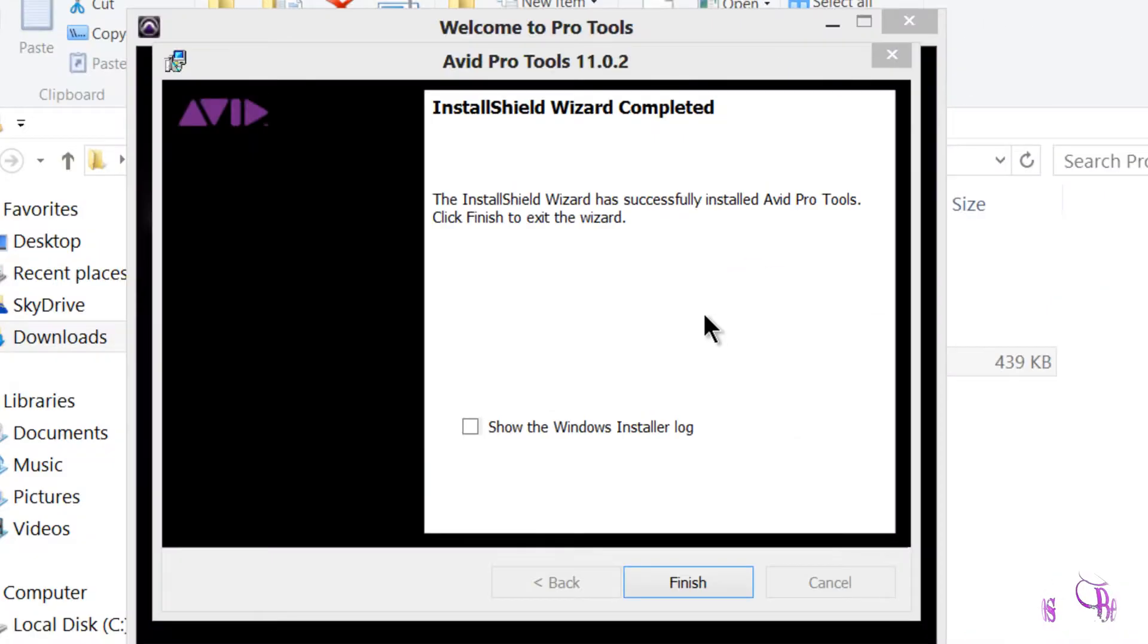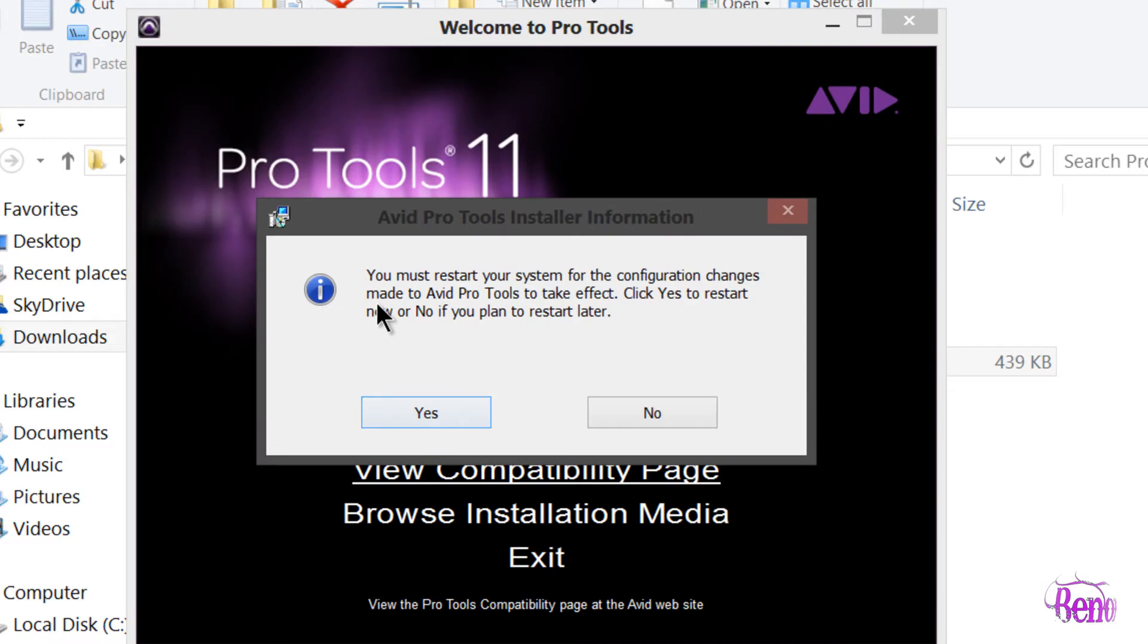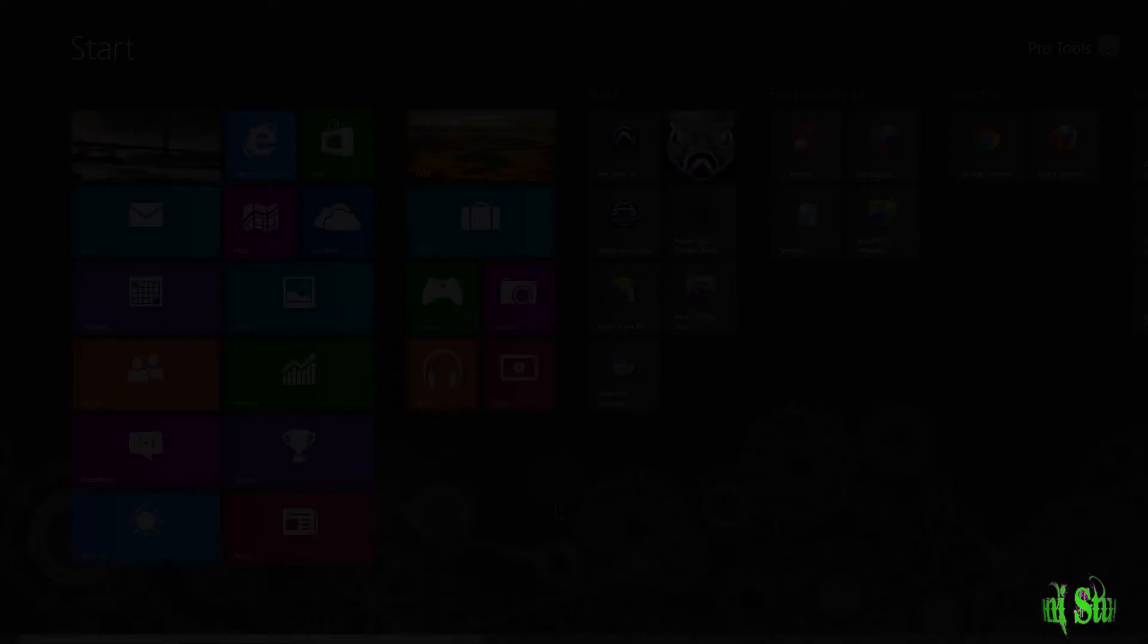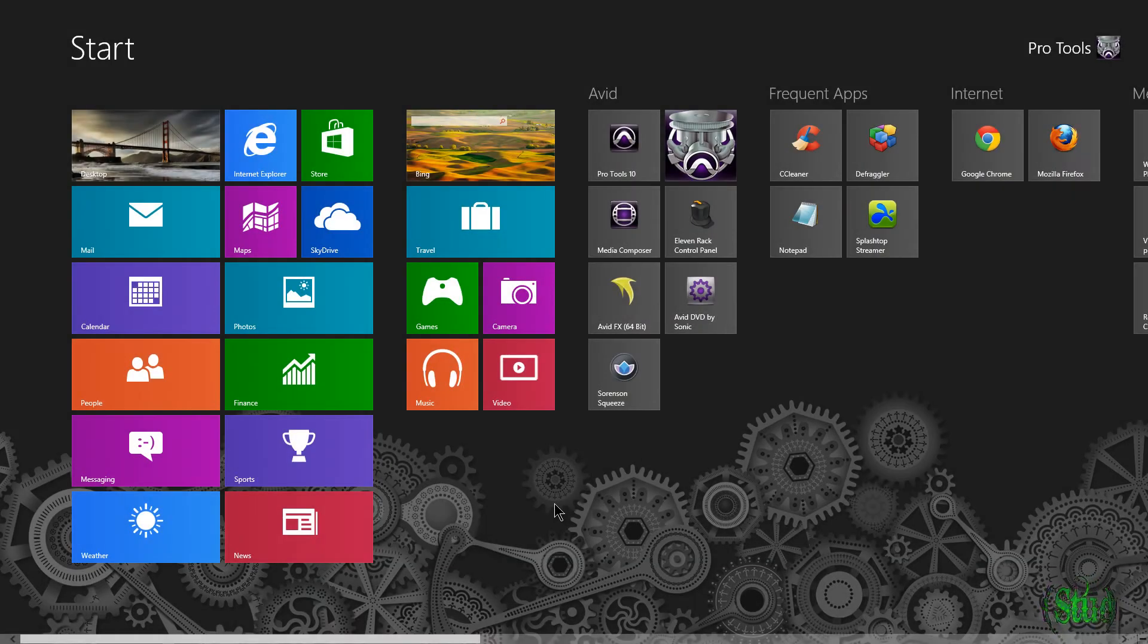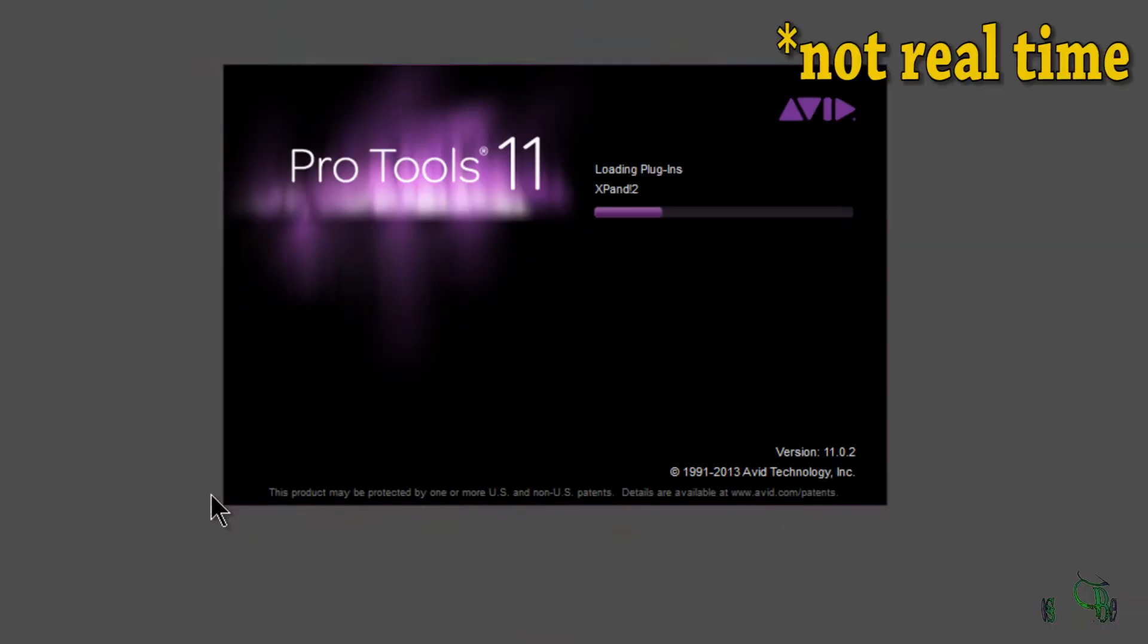Pro Tools 11.0.2 is installed. Now I'm going to restart my system and we'll launch it when we get back. Now the computer has been restarted. Let's go ahead and launch it and make sure it's working properly.